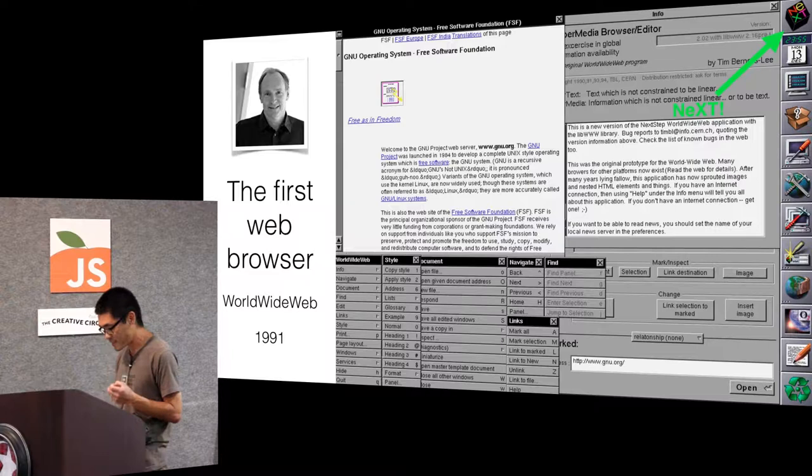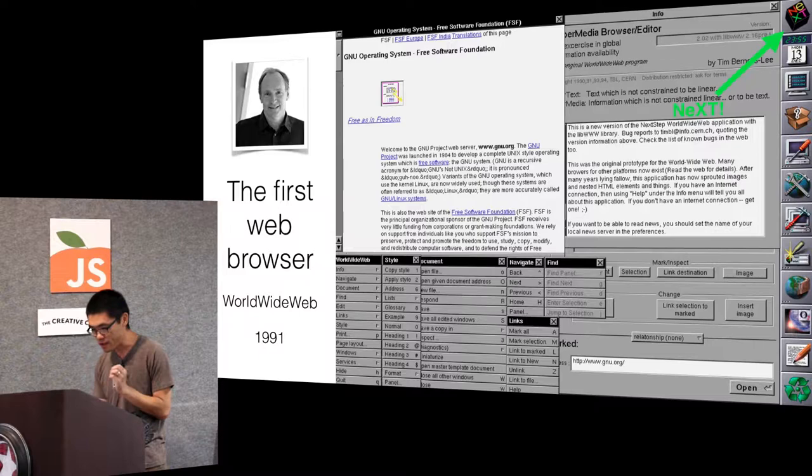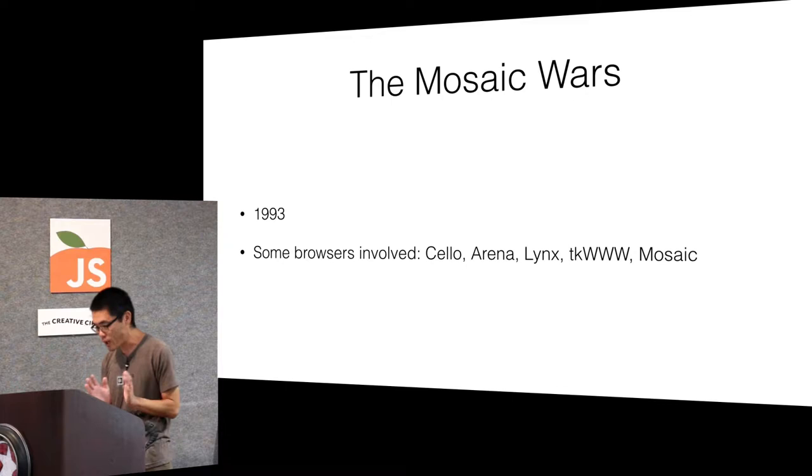So NeXT is the precursor to the OS X system that you use on Macs today. There's a really interesting story behind that, how Steve Jobs got ousted out of his own company and all that. You should read about it. I don't have time to go into it though.